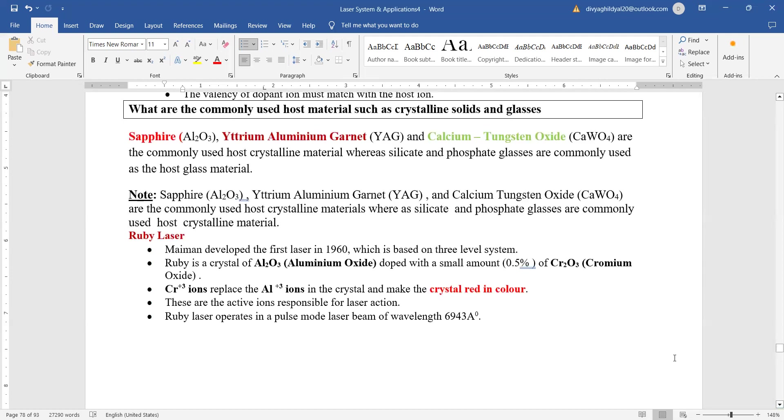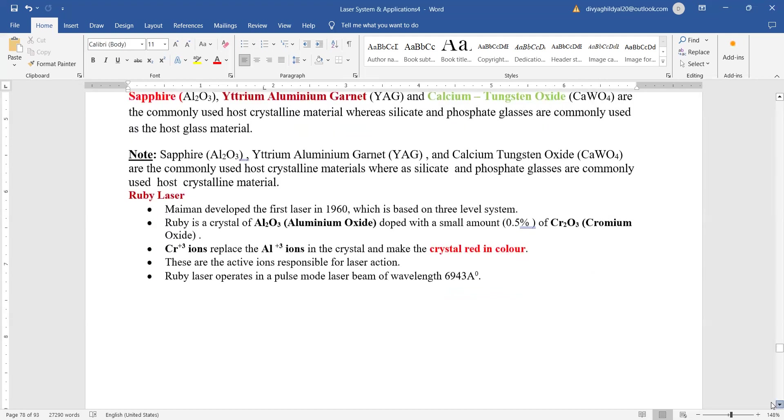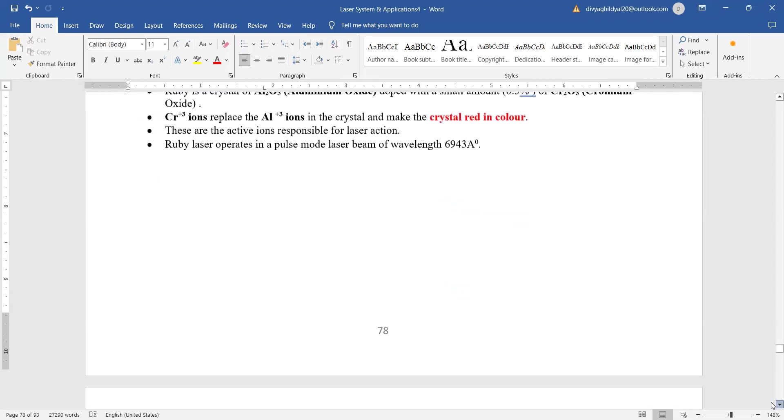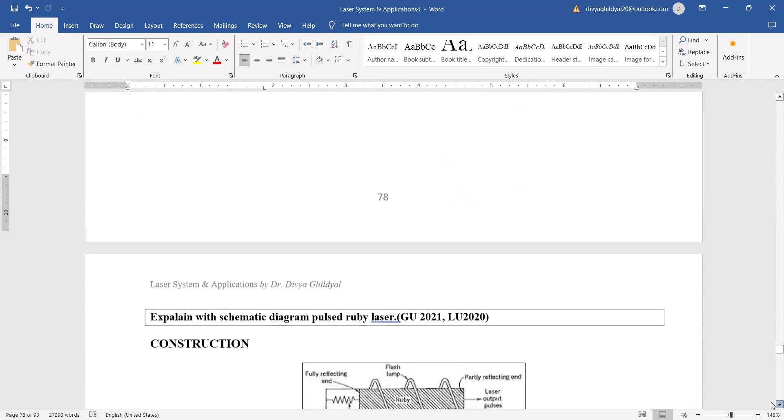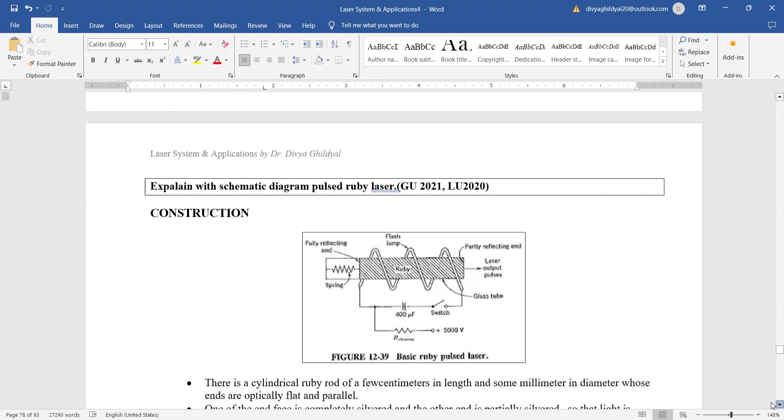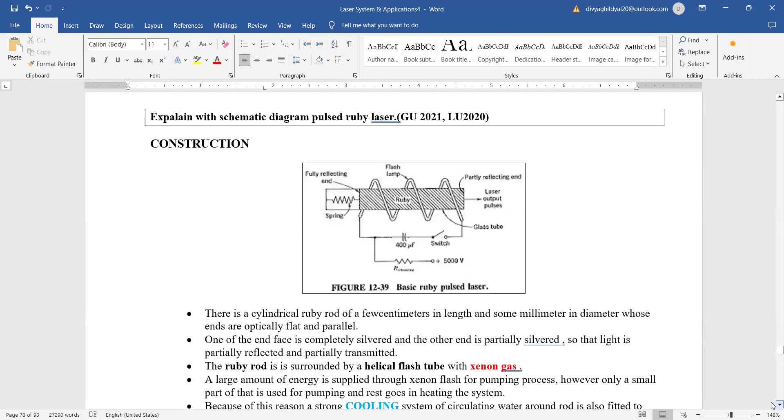But remember, ruby laser operates in pulsed mode. This is one drawback of ruby laser. Another thing, it requires a cooling system. Look at the experimental setup of ruby laser.